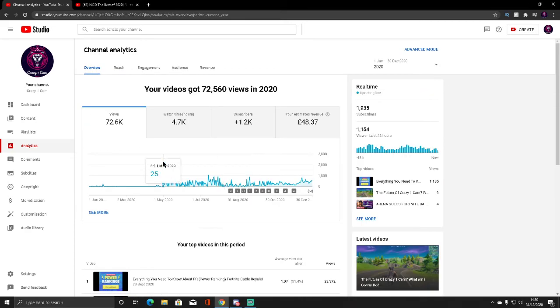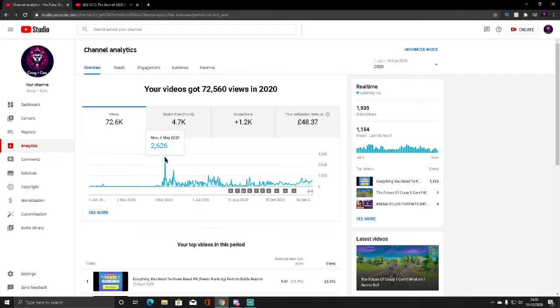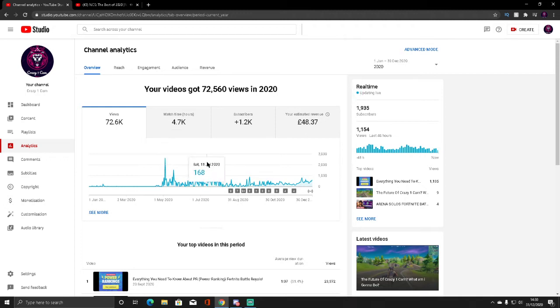In the whole 12 months we've been grinding, we've had 72,000 views and I think that's crazy. We really got some good views there.